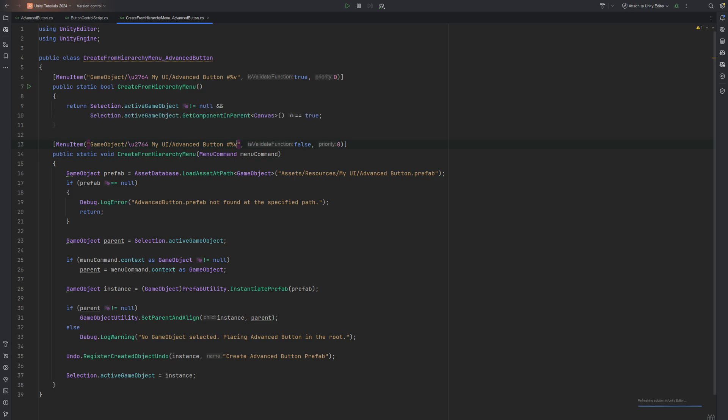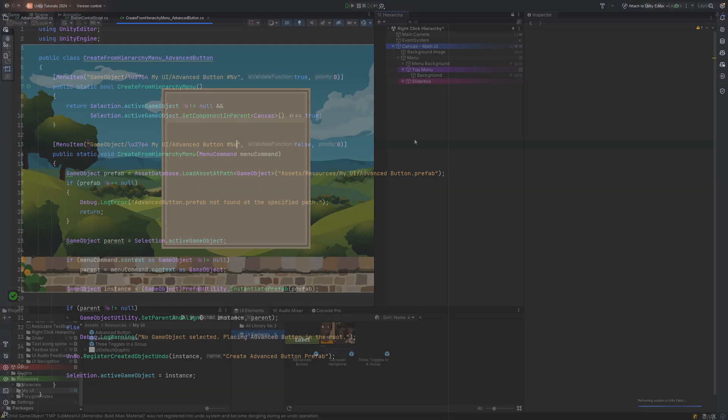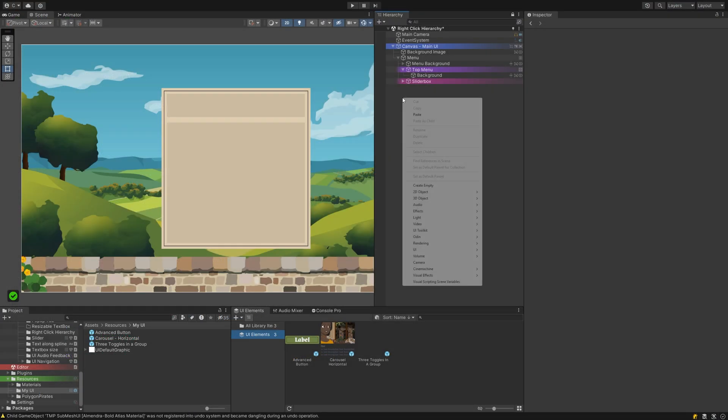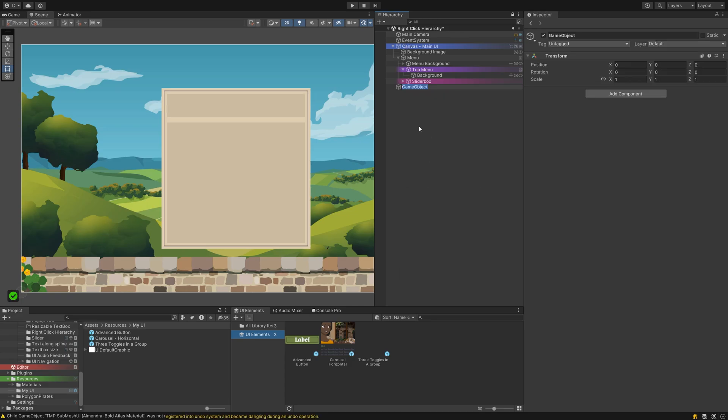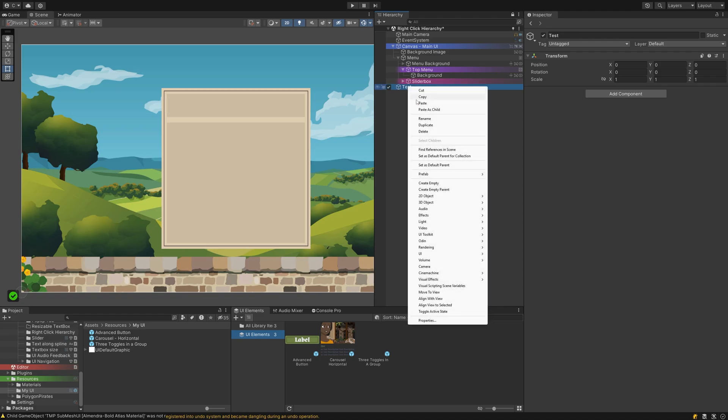This makes sure I will only see the My UI menu when I actually plan on doing UI work. I accomplished that by a GetComponent check for a canvas. As long as that returns true and I clicked on a game object inside the hierarchy, I will be able to find my menu inside the right-click menu.